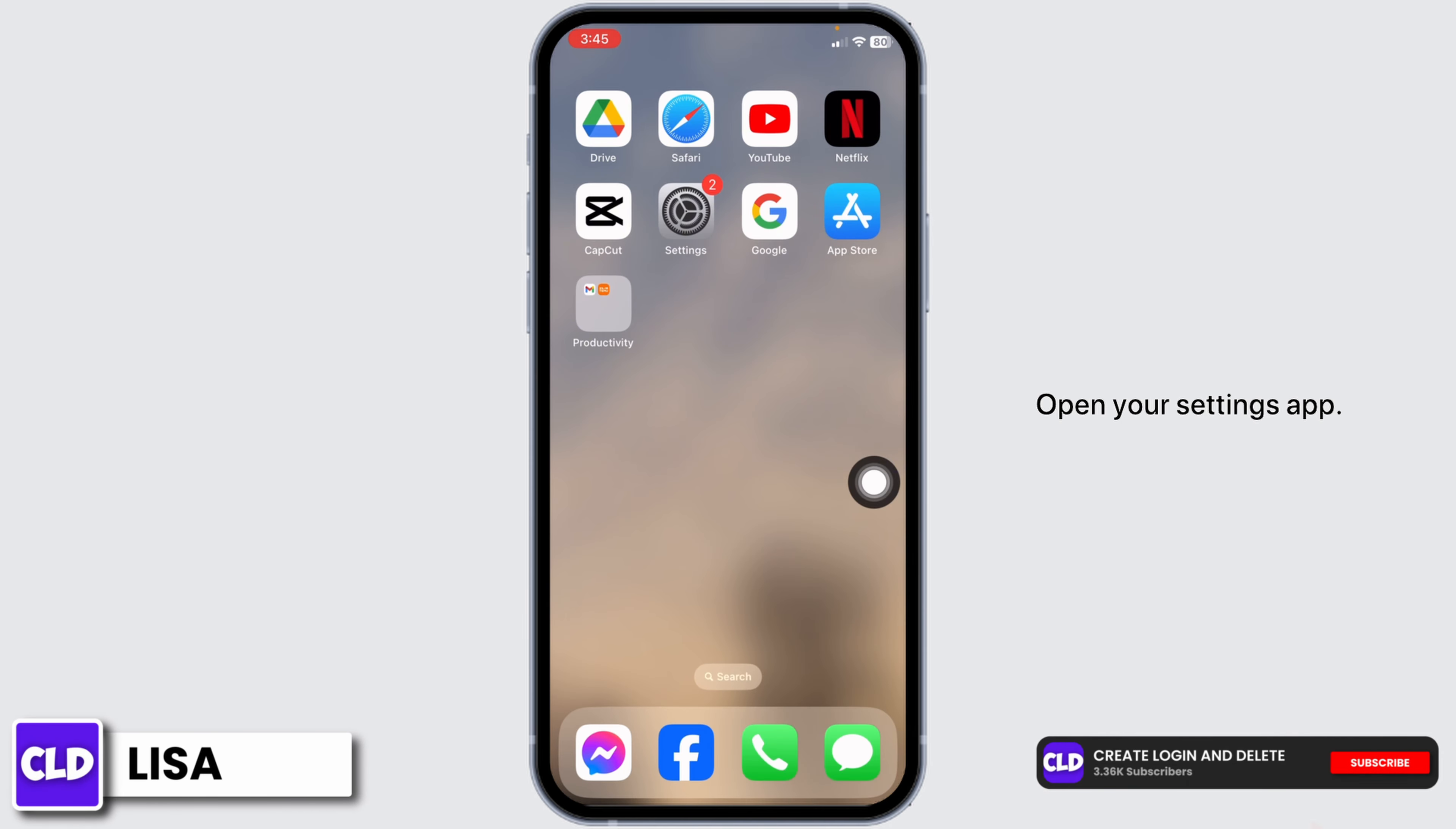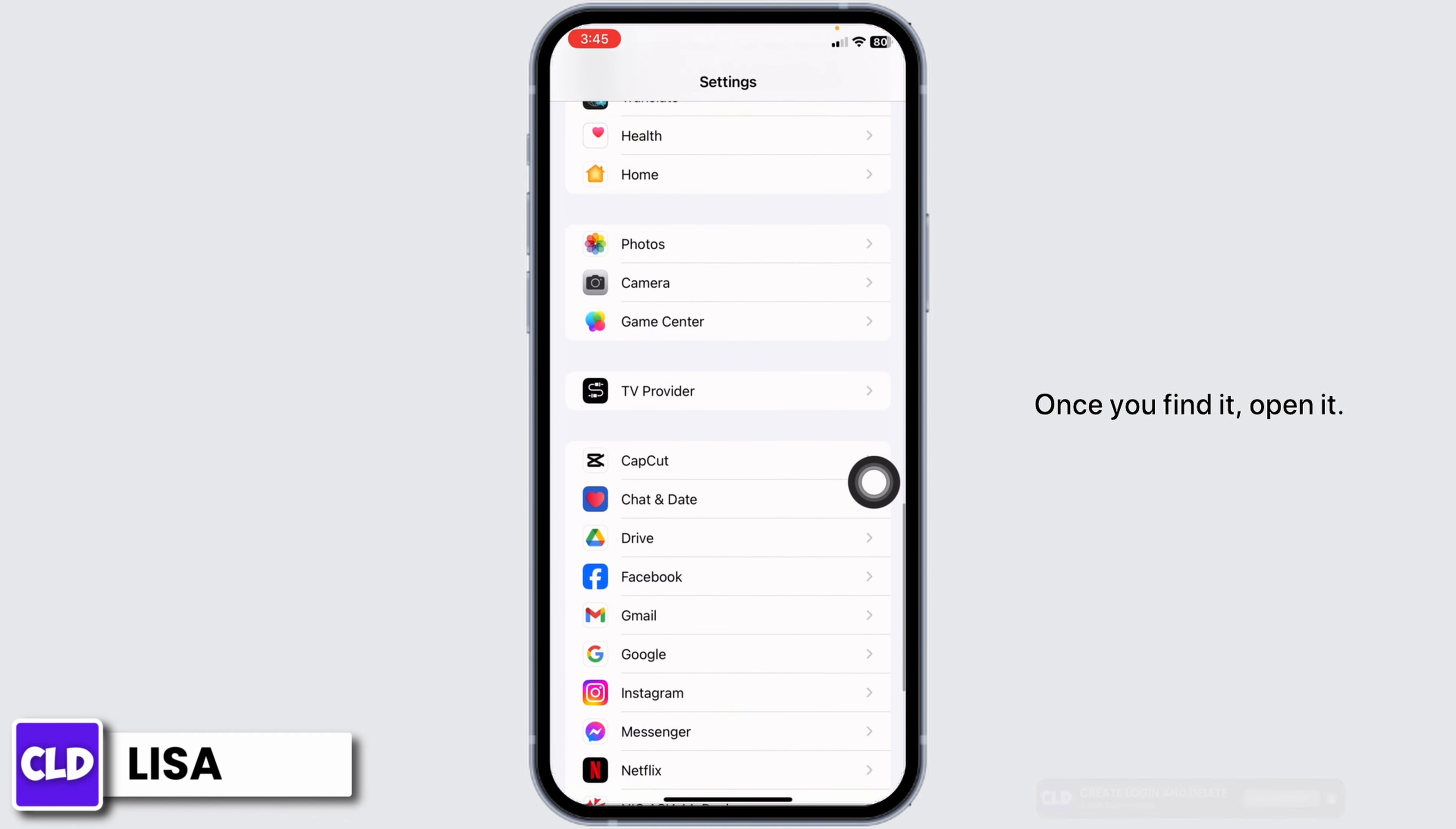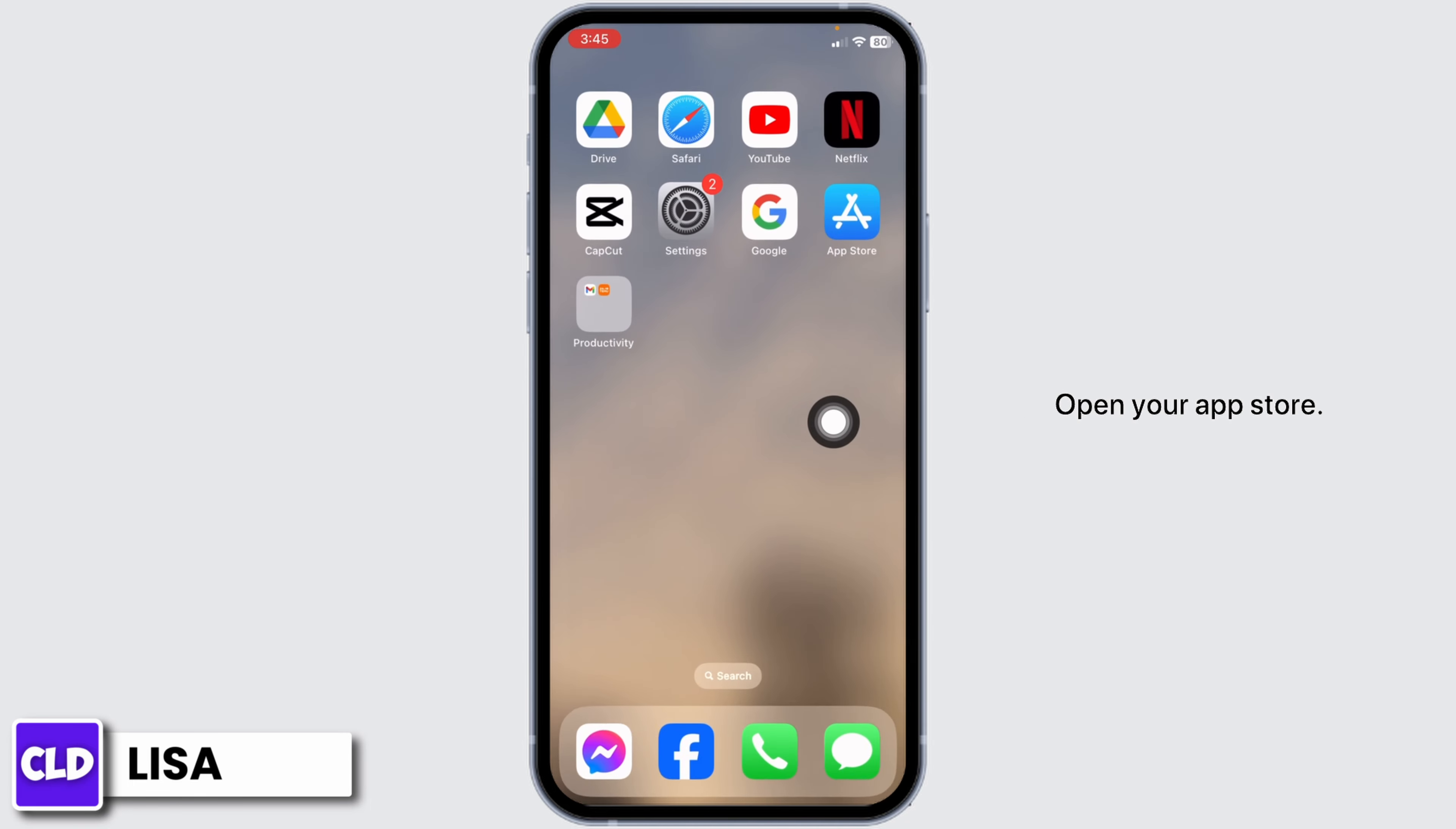Open your Settings app, scroll down, and find the Messenger app. Once you find it, open it. Tap on the Photos option. Make sure you have checked the option for full access. After you check this, close it.